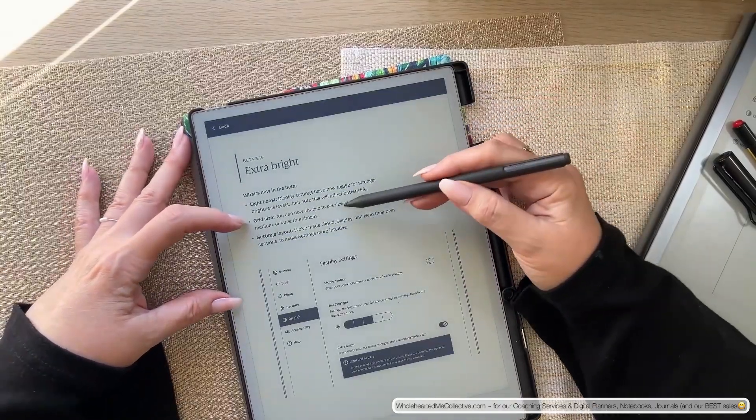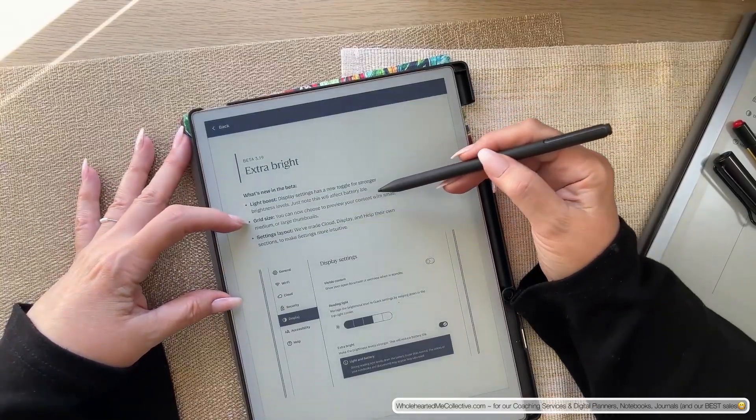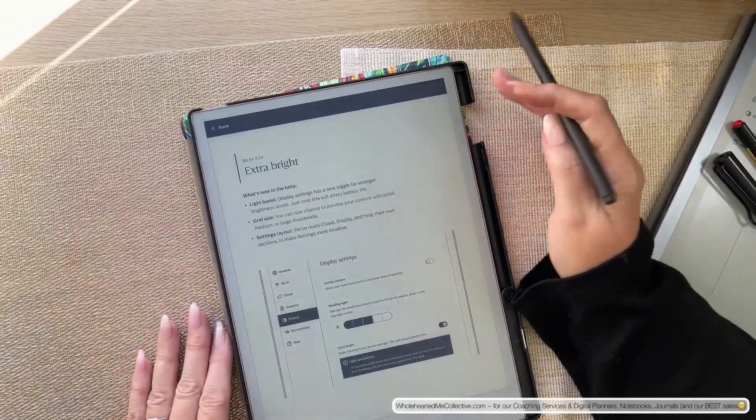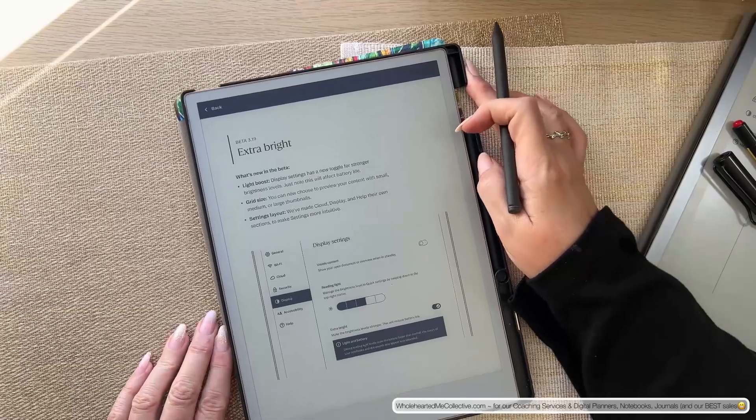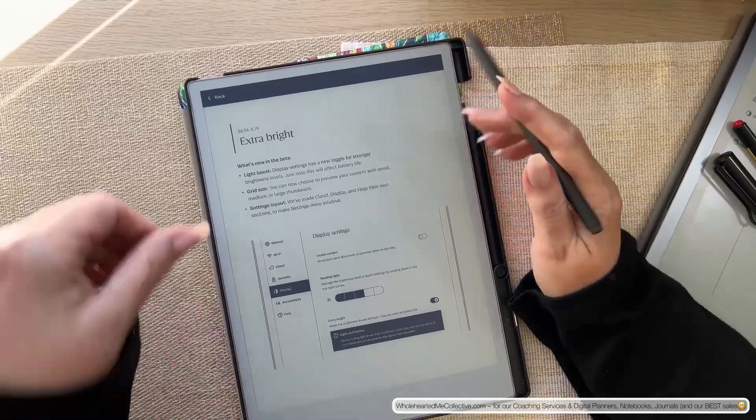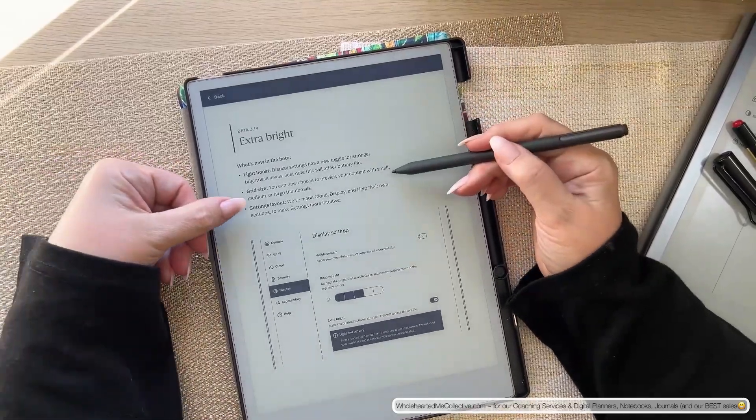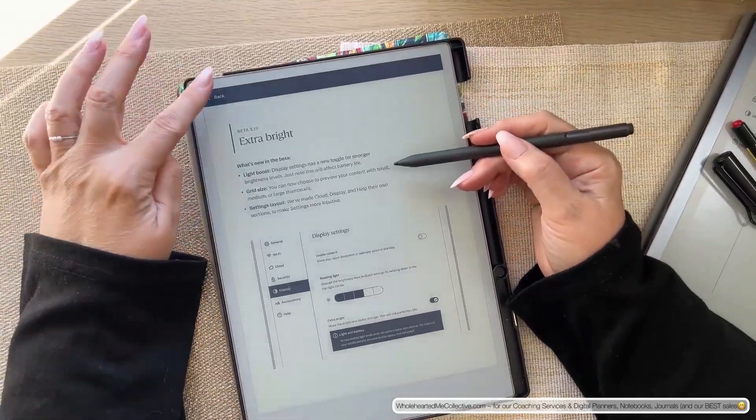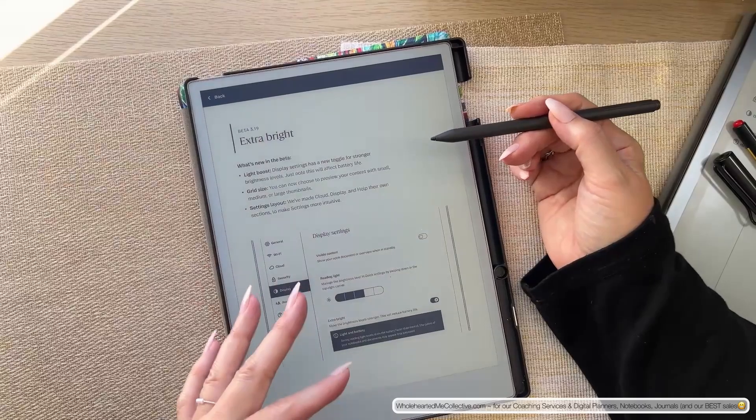Grid size. You can now choose to preview your content with small, medium or large thumbnails. So let me just see. If you see how you can't close in here, you have to go back.